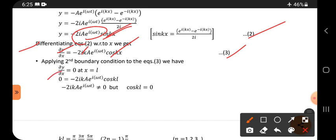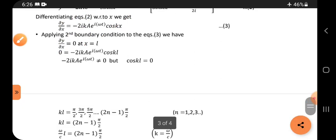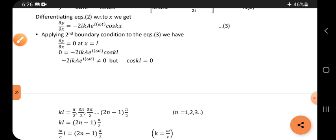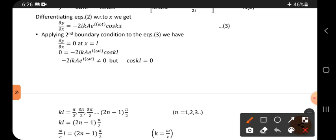Applying the second boundary condition ∂y/∂x equals zero at x equals L: substituting x equals L gives A·e^(iωt)·k·cos(kL) equals zero. Since A·e^(iωt)·k is not zero, we require cos(kL) equals zero.